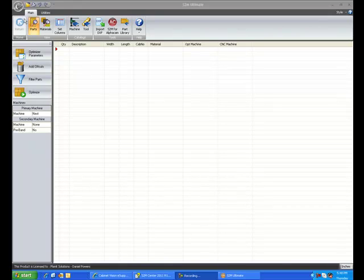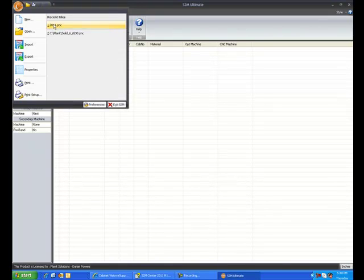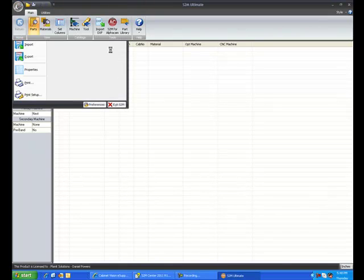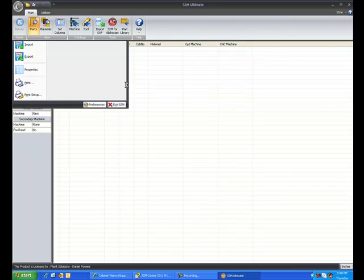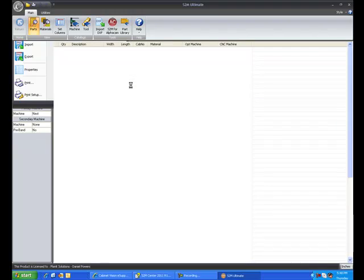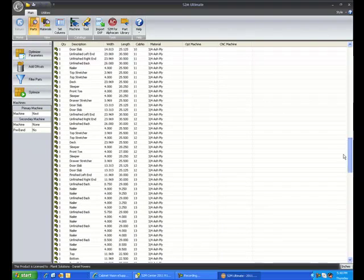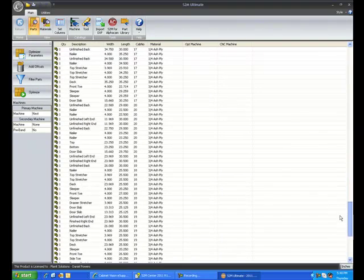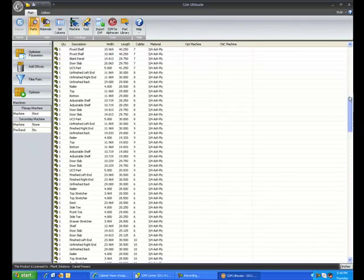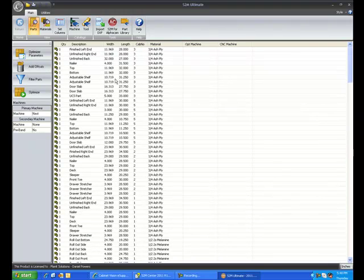Now that we've looked at some of the features, I'll go ahead and open up an existing PNC file that I have. Just like a CVJ file is the job file that Solid reads, a PNC file is the job file that the S2M Center reads. So here I've got this job with several parts in it.